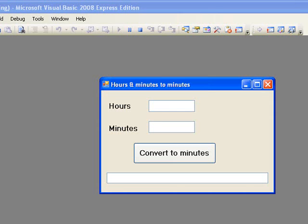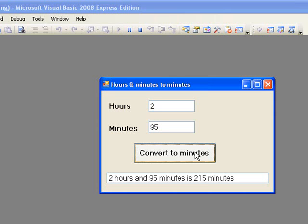Let's try some input for the procedure. Suppose we enter 2 as the number of hours and 95 as the number of minutes and click the button. The conversion is performed and we can see our output in the list box. It's a little unusual to enter 95 as the number of minutes, but you'll notice that the procedure still performs the conversion and gives us the correct answer of 215 minutes.